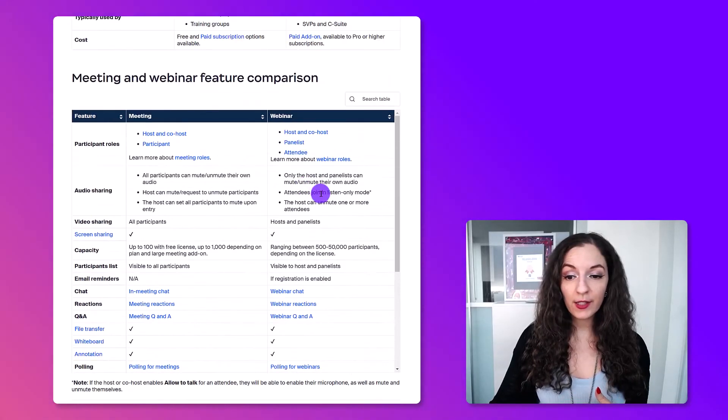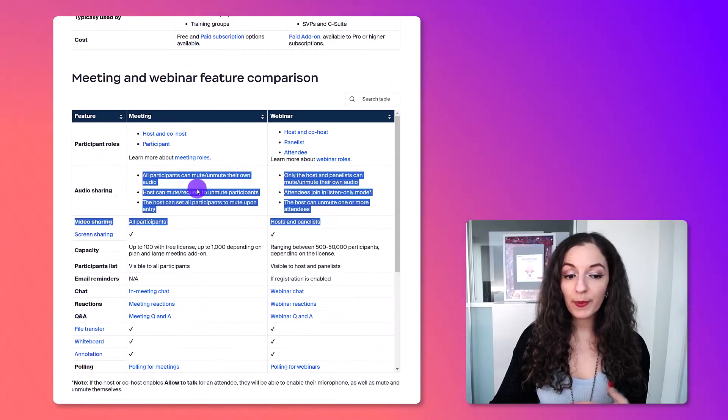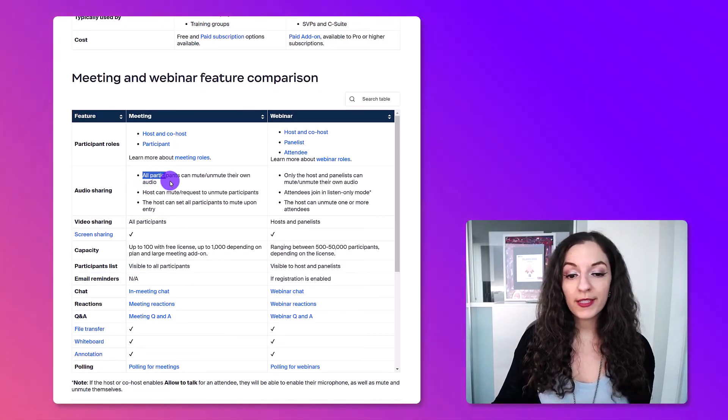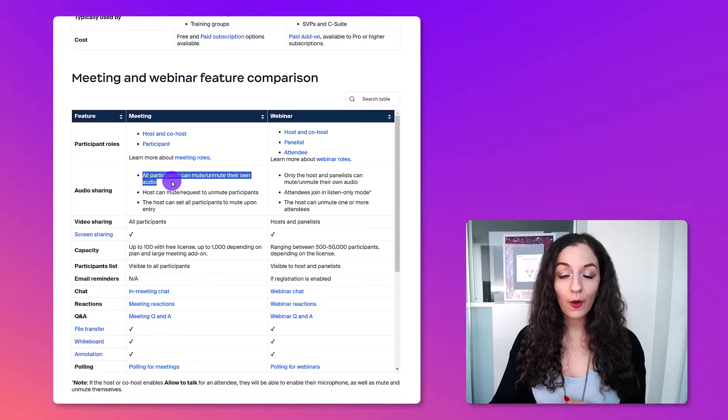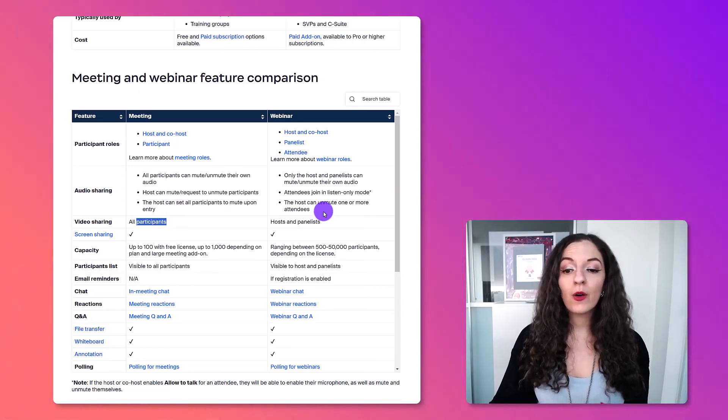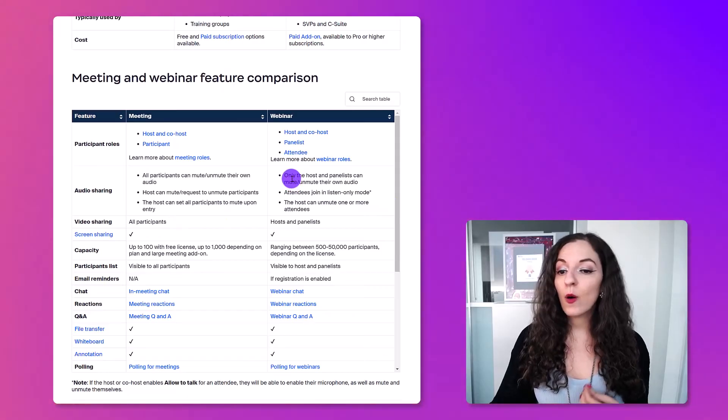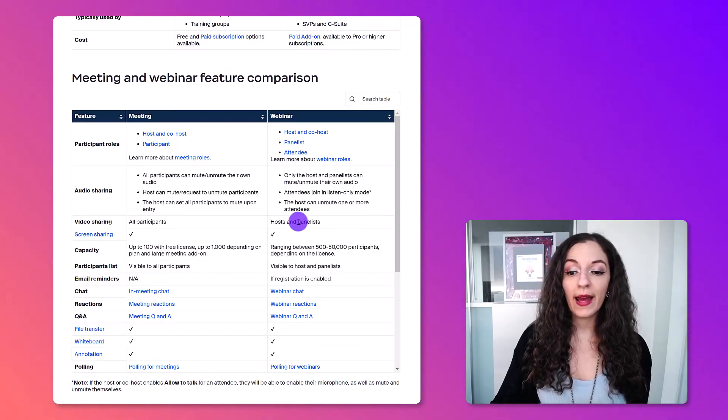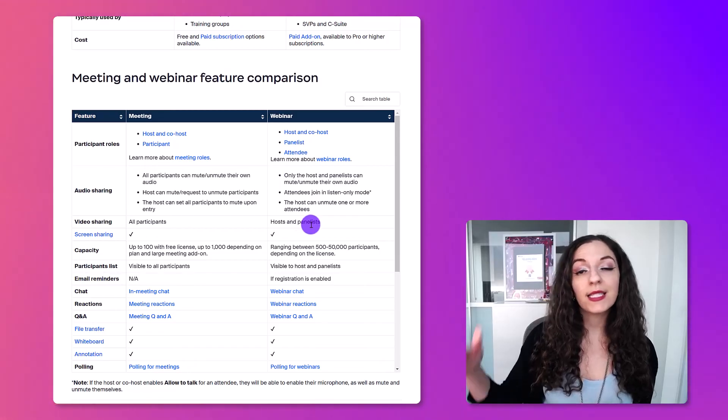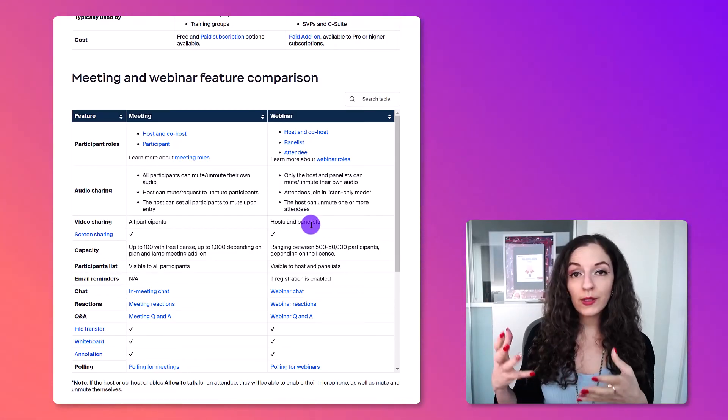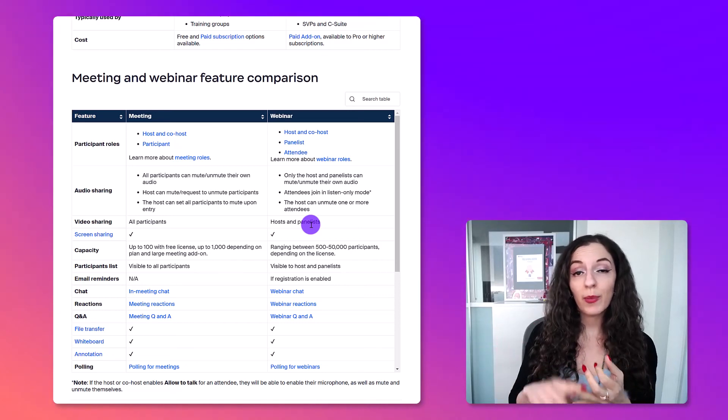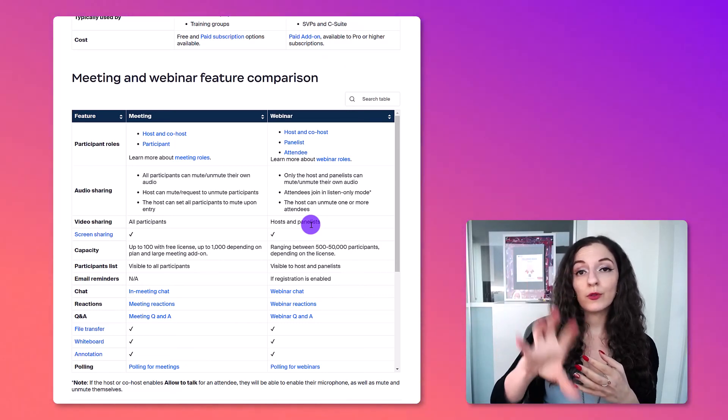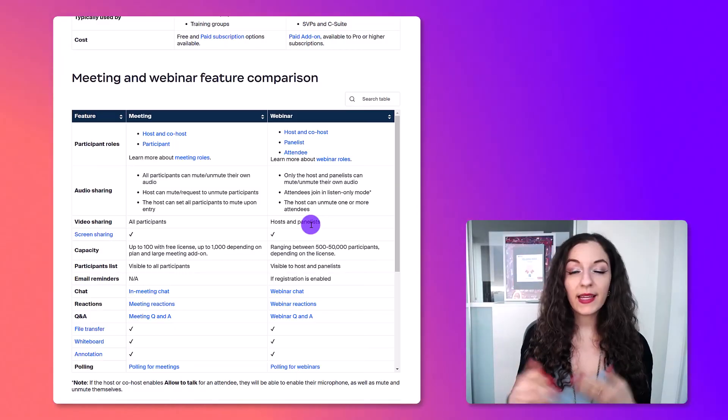Come down here to this part. This is really the biggest difference, is that on the Zoom meeting, all participants can mute or unmute their own audio, and they can see each other on video. Whereas the webinar, only the host or panelists can unmute people, and only the host and panelists can see who's in the room in terms of attendees. And the only people that are on video are the host and the panelists. So the participants are seeing you, the host, the panelists. They're not seeing each other. Again, that's why I say it's more of a broadcast.